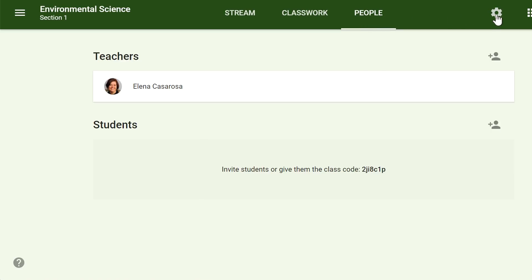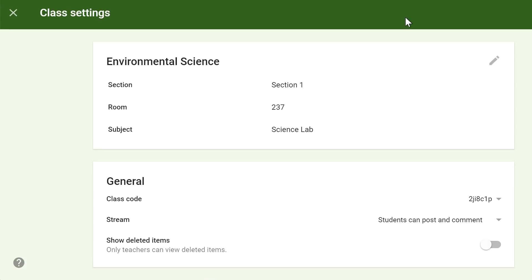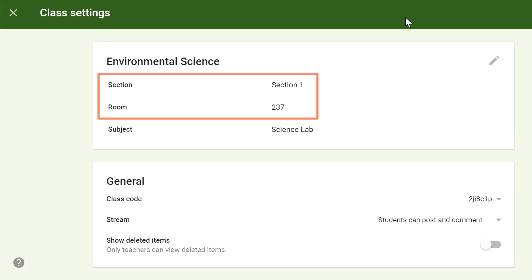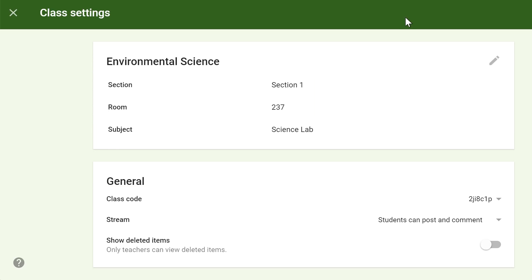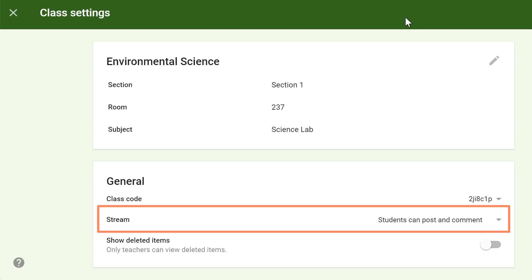Finally, in the Class Settings menu, you'll find the details about your class, including its section, room, and class code. You can also control whether students can post and comment on the stream.